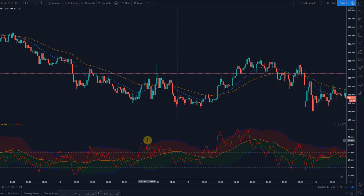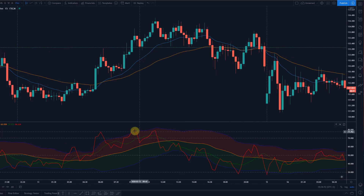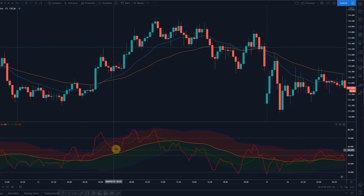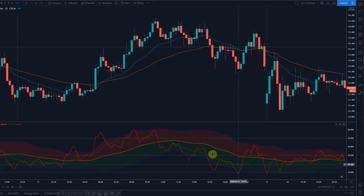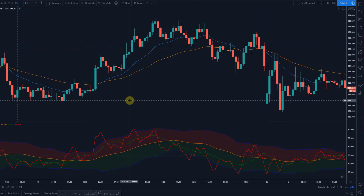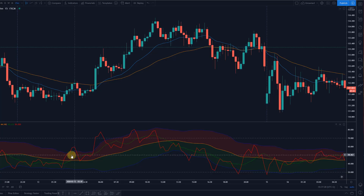What we have down here is the TDI. The bands you can see are a simple Bollinger Band. The red line is an RSI and the green line is the moving average of the RSI. The Bollinger Band is applied to the RSI. What that gives us is a very simple trend-following tool. The yellow line is the master line.